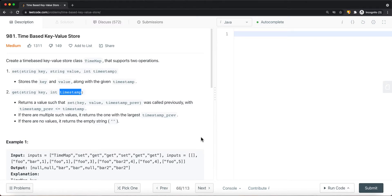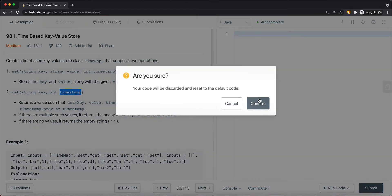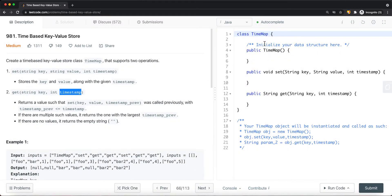The question asks us to create a time-based key-value store — specifically, a key-value store class called TimeMap that supports two operations.